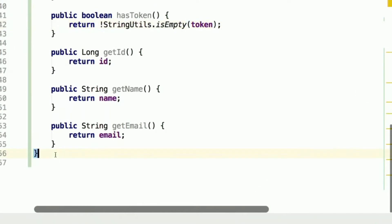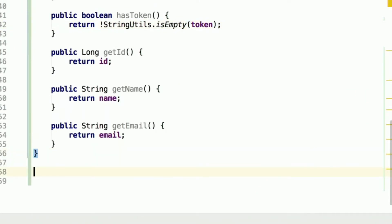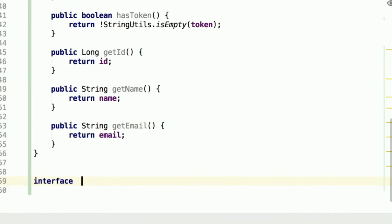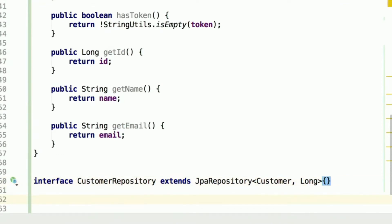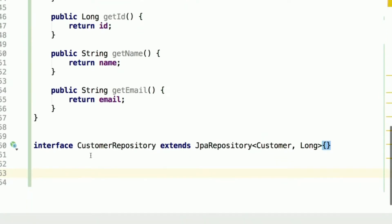Now that we have our customer modeled, let's create a way to communicate with the database in order to persist and retrieve the customer. We will benefit from Spring Data JPA, and it will be as simple as declaring an interface called CustomerRepository that extends JpaRepository for a Customer object and for a primary key of type Long. With this one line of code we gain practically for free methods like findAll, findById, save, remove, etc.